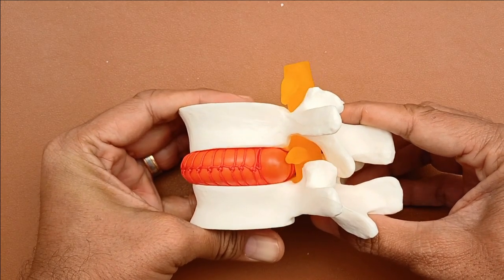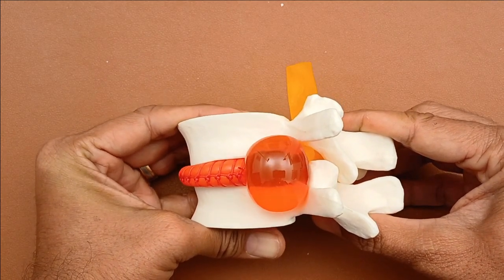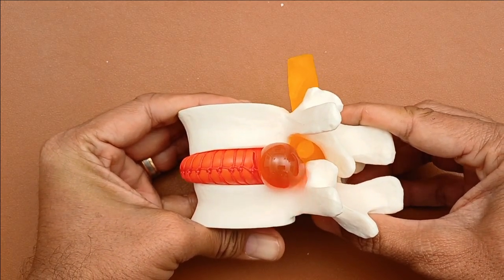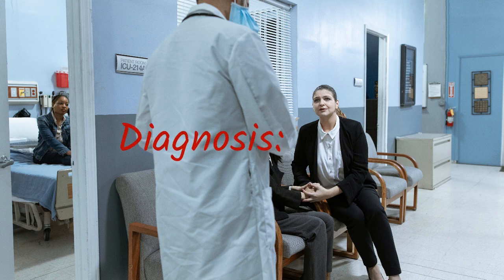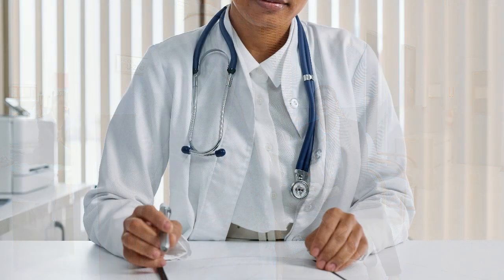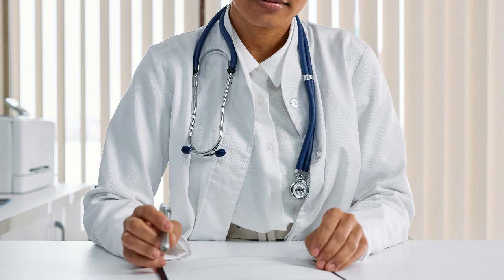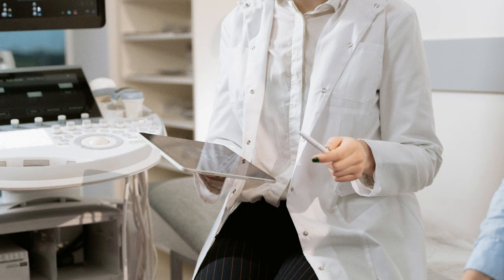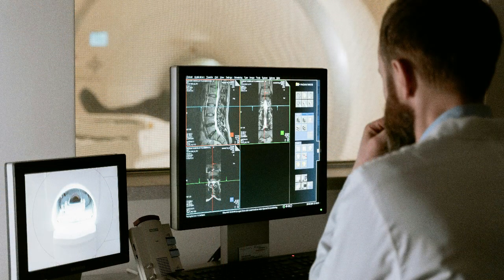This herniation will compress upon the adjacent soft tissues, particularly the nerves, and this leads to the signs and symptoms. To diagnose disc prolapse, consulting a healthcare professional is crucial. They may use imaging techniques like MRI or CT scans to confirm the condition.